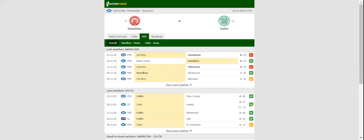It has to be noted that Celtic emerged triumphant in each of their previous meetings with Hamilton in the Scottish top flight. This match will be played on 26-12-2020 at 18 o'clock. The expectation is 1-3.